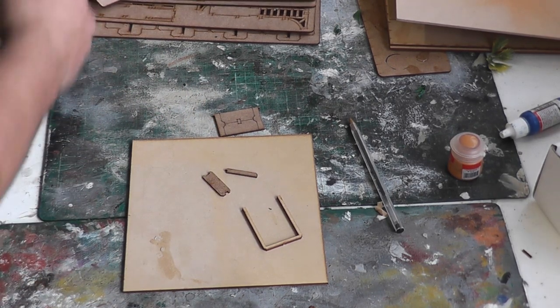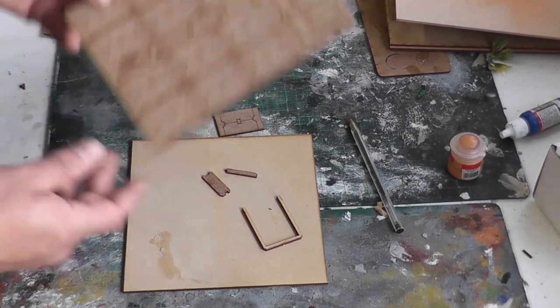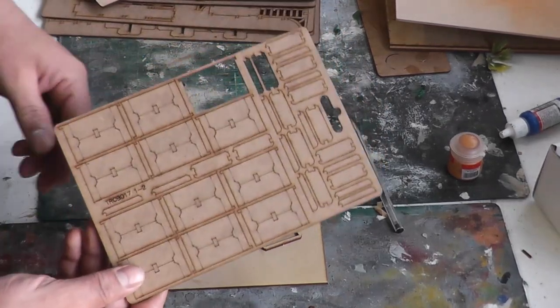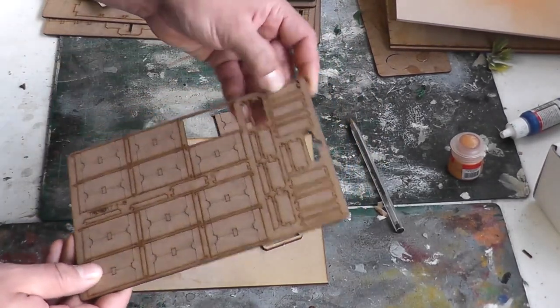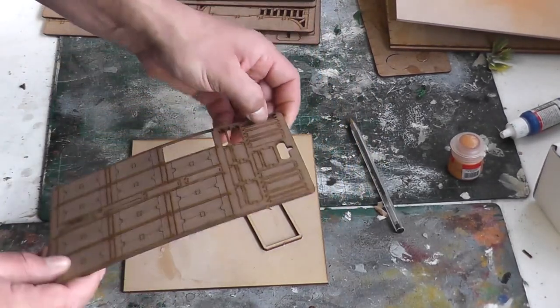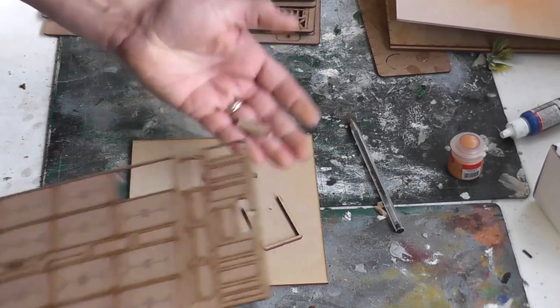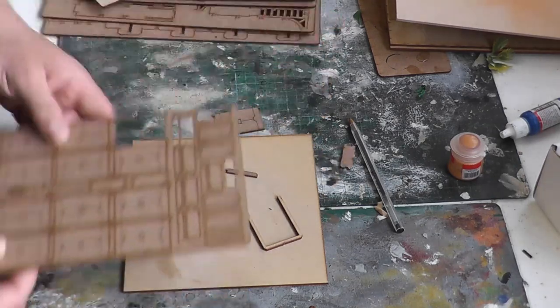As you can see here, you'll get 12 doors on the sprue. Just pop them out of the sprue.